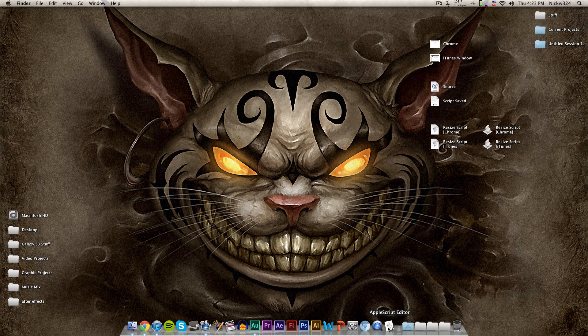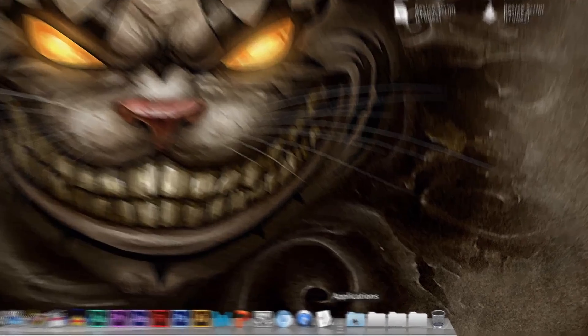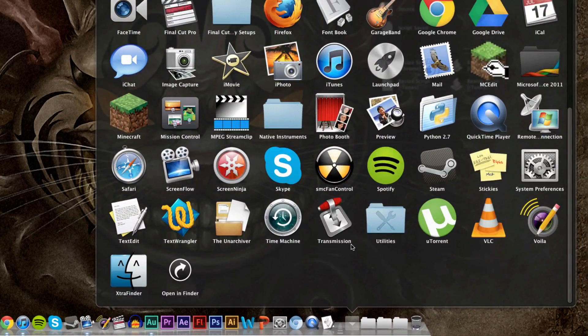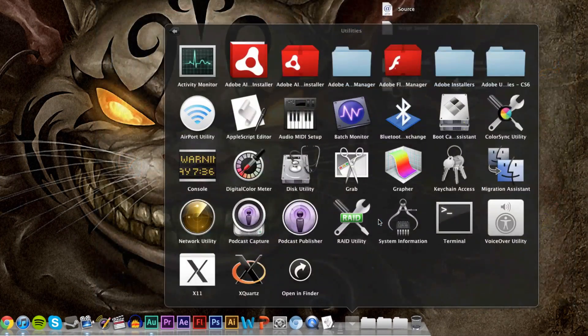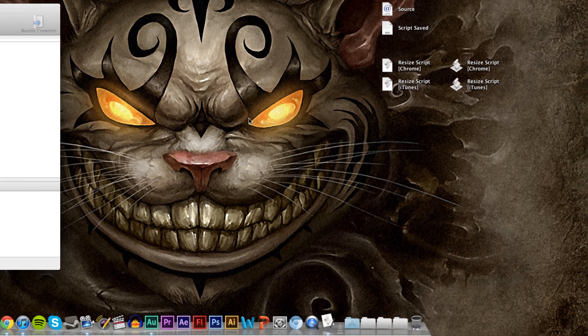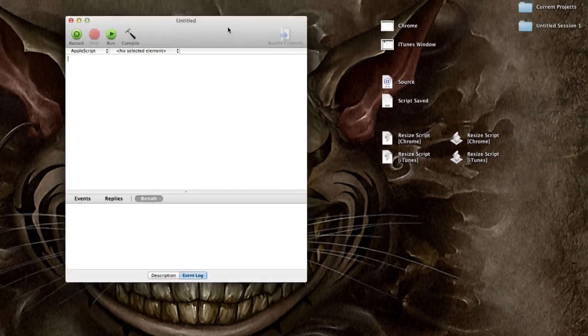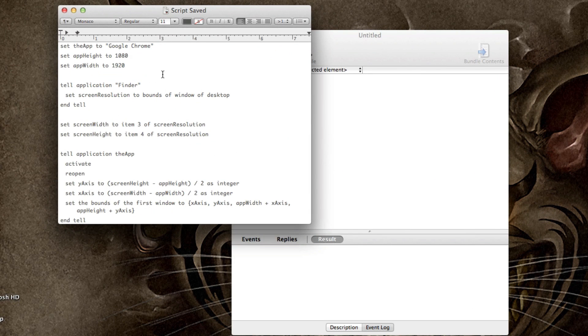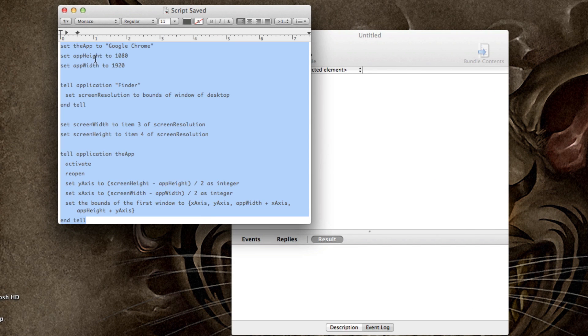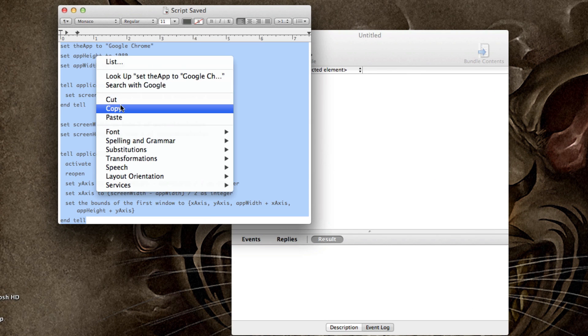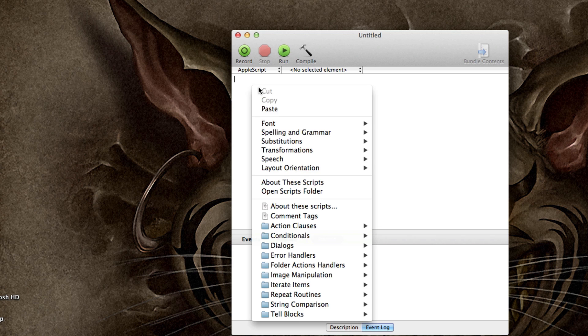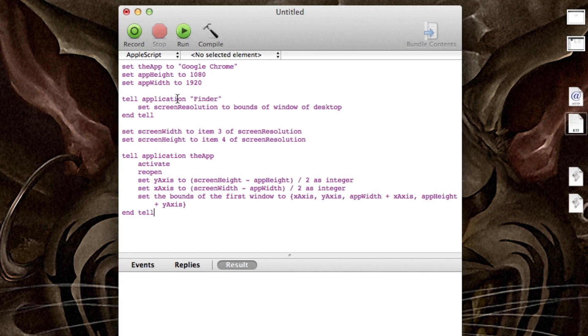So here we are. We're going to load up the Apple script editor. And if you don't know how to get to that, simply go to your applications folder, go down to utilities and then go to the Apple script editor. And that will open up a window that looks like this. So what we want to do is we want to go and copy this source that will be in the description. This is the script that we're going to do. We're just going to copy that and we're going to paste it here into the Apple script editor.